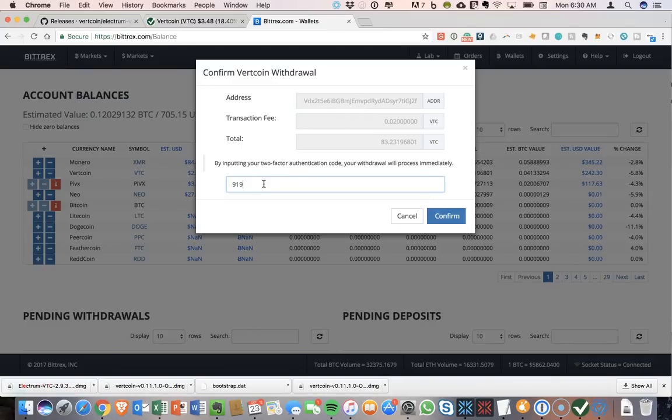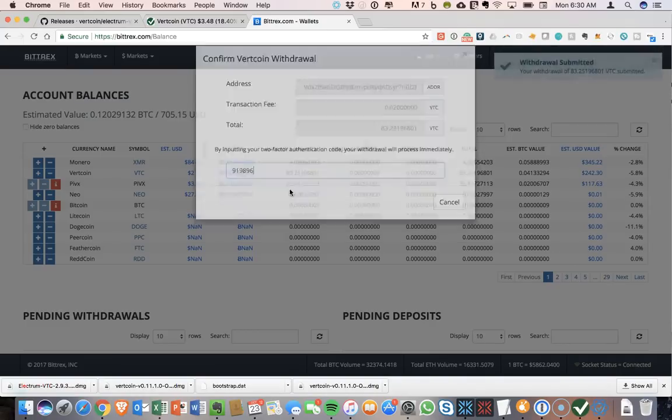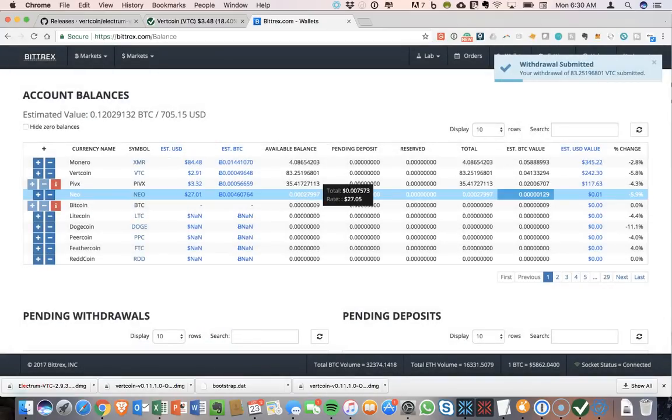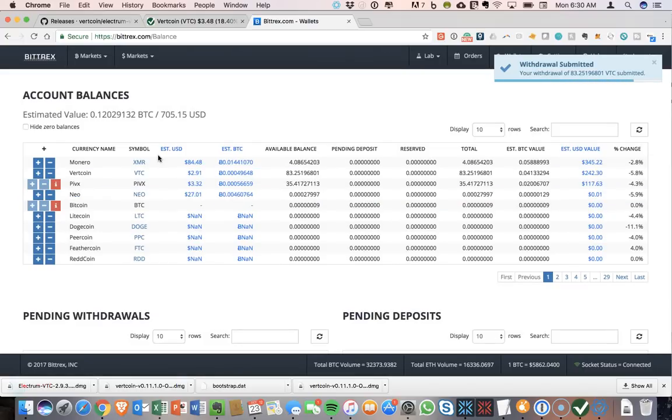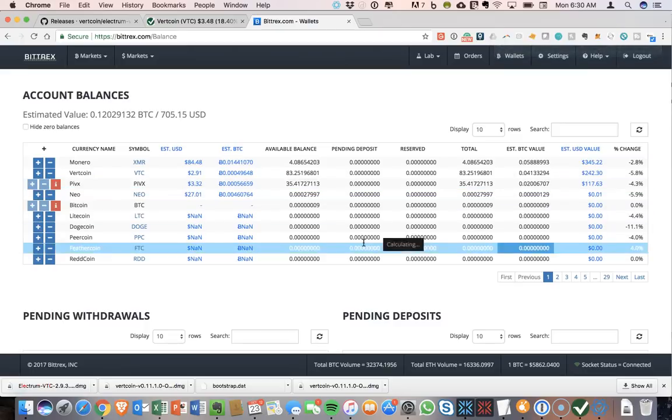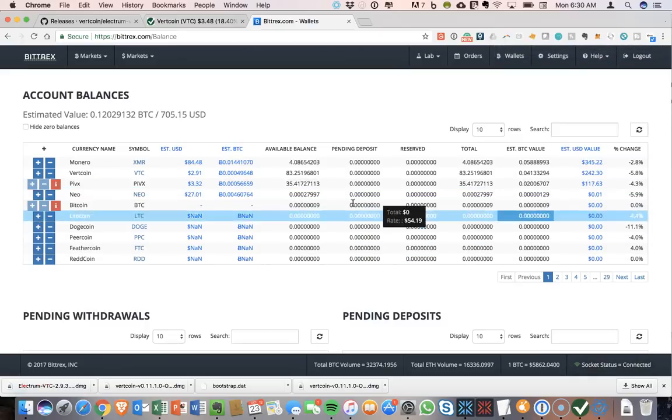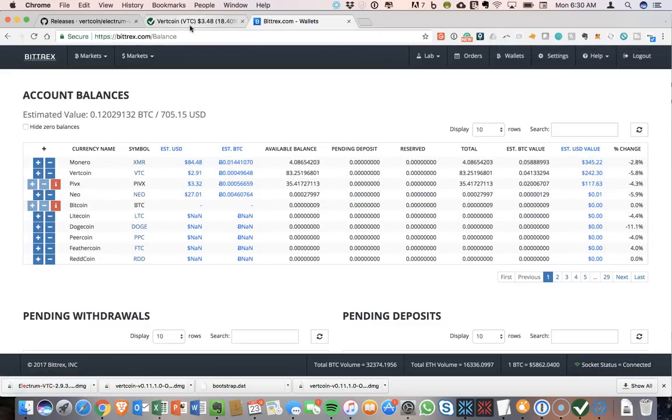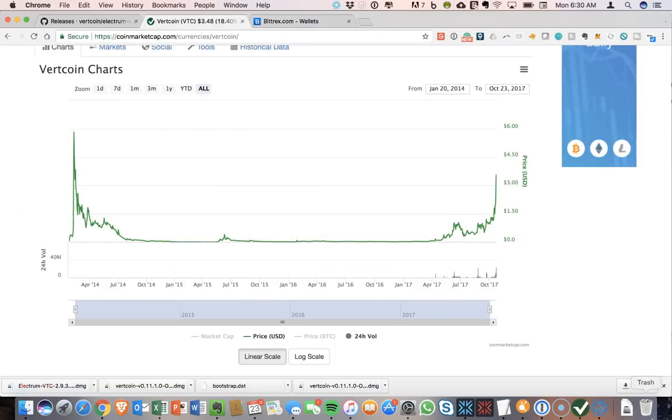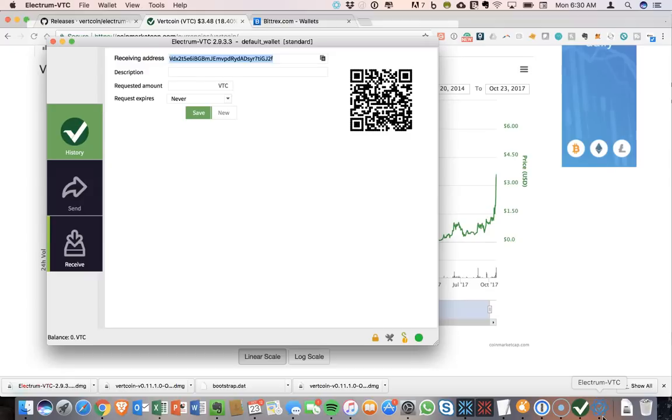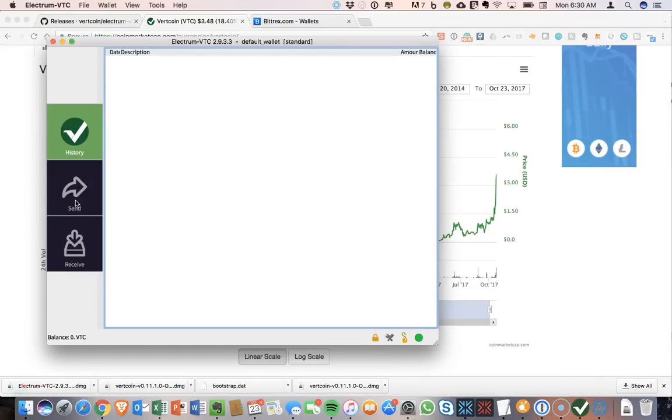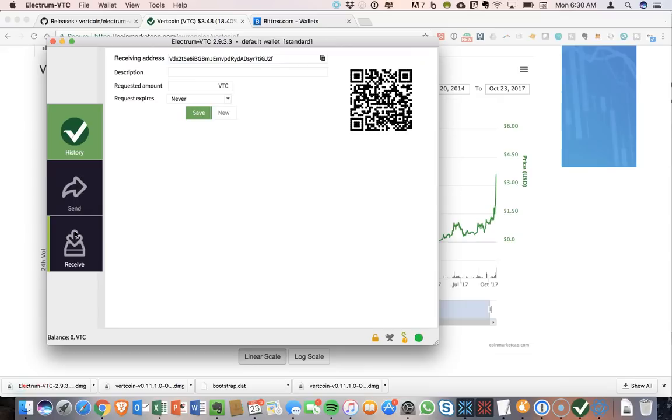Okay, so we'll just enter in our number, click confirm, withdraw submitted. Okay, and now we should be able to see this come up in our wallet shortly.